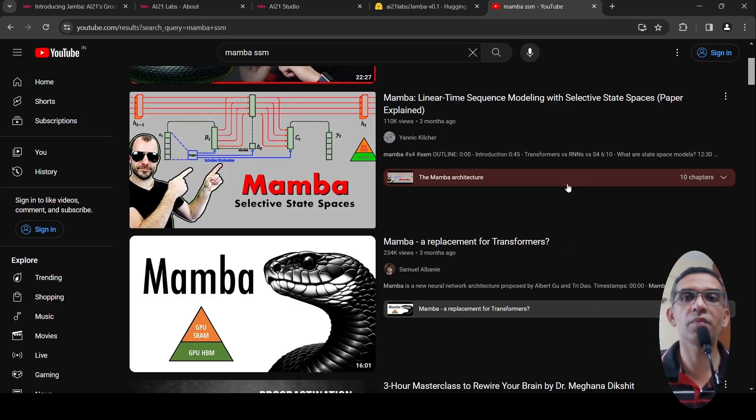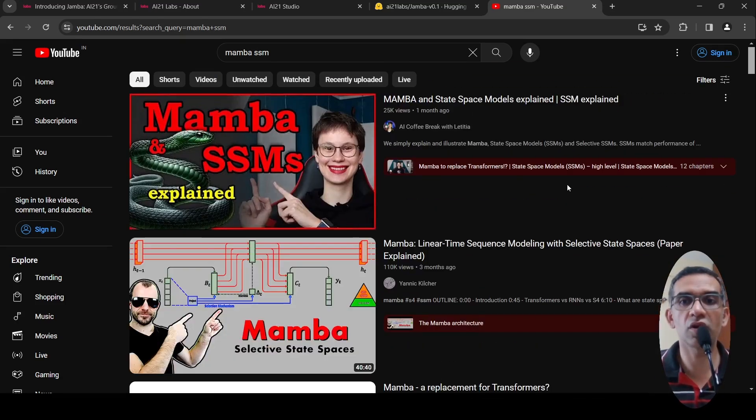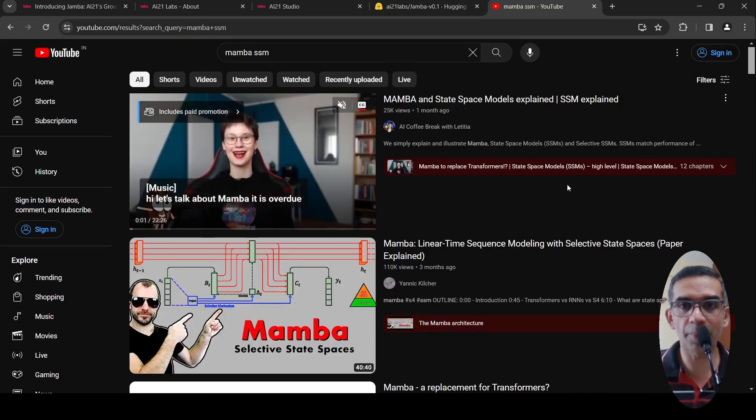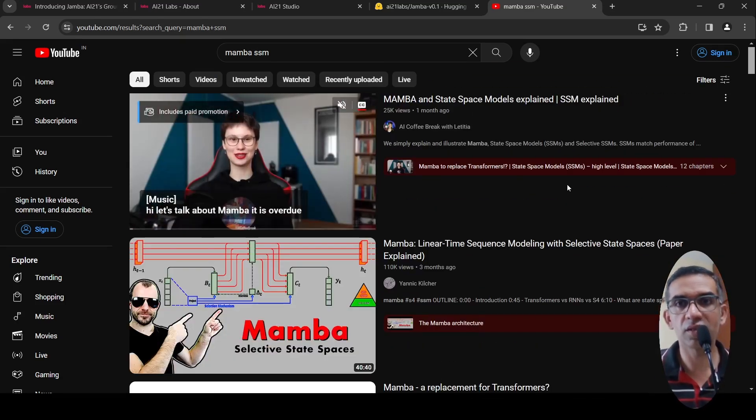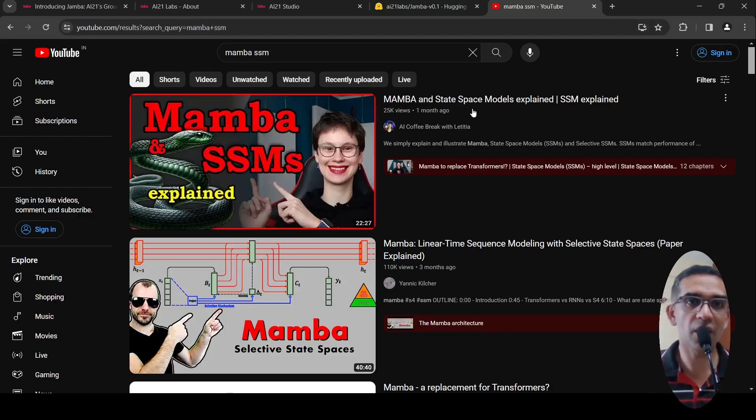If you want to learn more about hybrid SSM — basically structured state space models — you can look at any of these three videos: one with AI Coffee Break with Letitia, Annie Kilcher's explanation of Mamba, or Samuel Albanese's explanation of Mamba. You can look at any of these to understand SSM, state space models, and Mamba.